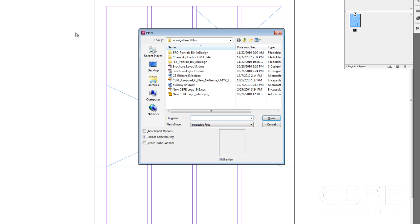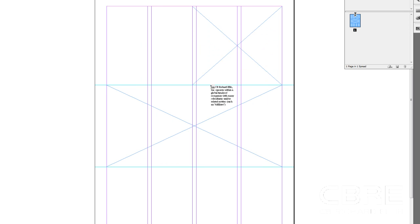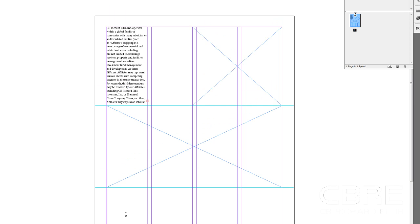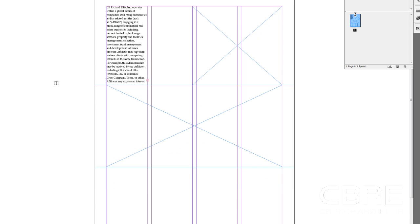I'm going to hit Control+D on my keyboard to bring up the Place dialog box. I'm going to grab my CB Richard Ellis placeholder text and just click in the first column. Now the reason why it stops here is because I've actually created some text frames, and by placing here in just this one single frame, it's going to fill that one frame.